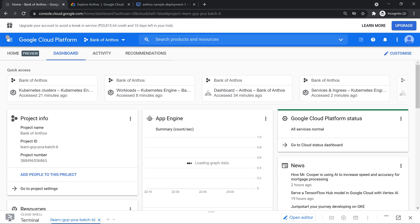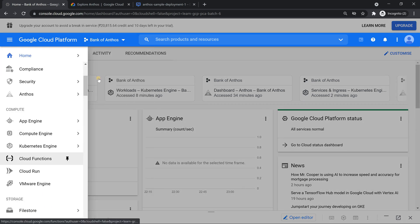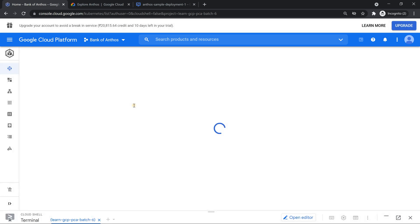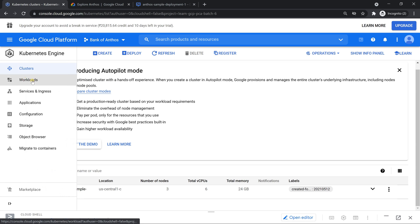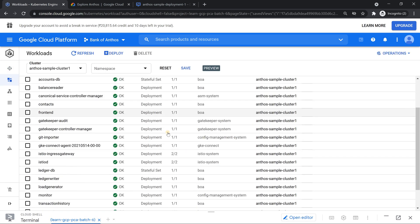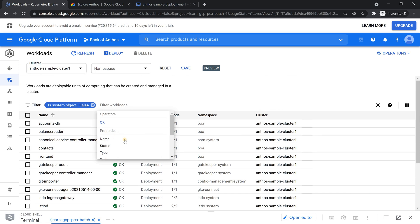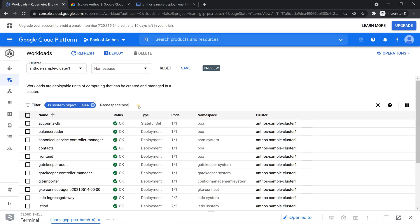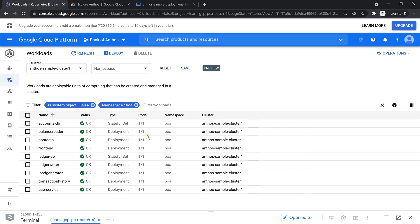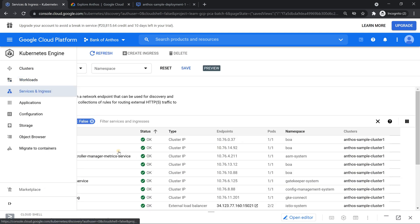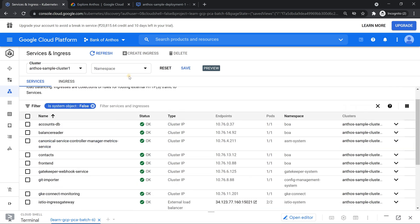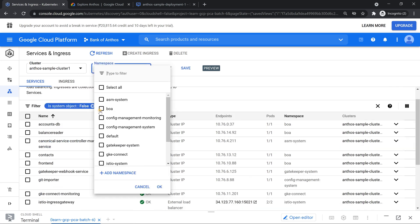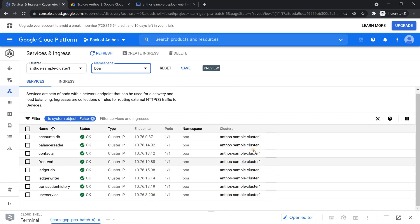It has created a Kubernetes cluster with the name Anthos sample cluster one. And if I click on the workloads, I should be able to see some good amount of workloads. And I'll put a filter on the namespace, which is BOA, which is Bank of Anthos. You should see good amount of workload. And similarly, there are some services. So you can put a filter on namespace here. You should see roughly around nine services. This is one way of doing it. This is how we used to do it in our Kubernetes also.